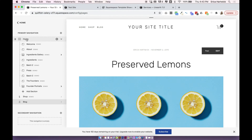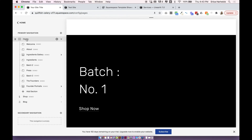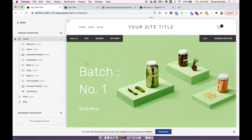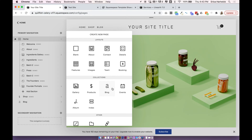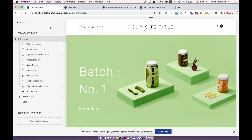This option is for Squarespace 7.0 if you're using index pages. If you're using 7.1 feel free to skip this because it will be of no use to you. This is only going to work for 7.0 if you're using index pages. If you're not sure what that is, feel free to skip down to the third option which is a basic coding option for blank pages. Some 7.0 templates don't even have index pages, so if that's you, skip to that last option which works on both versions on any page.